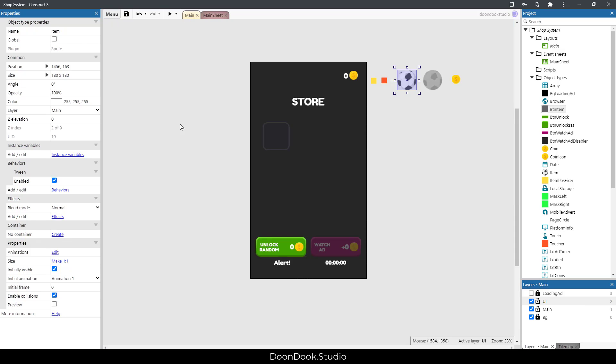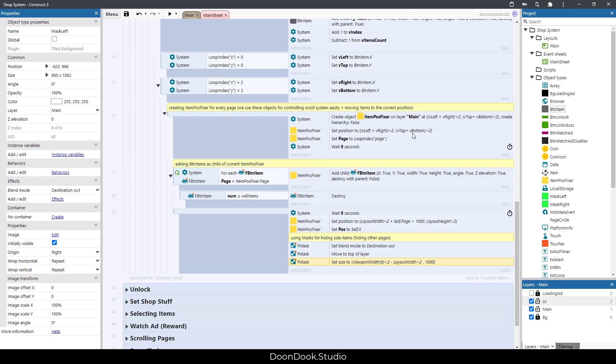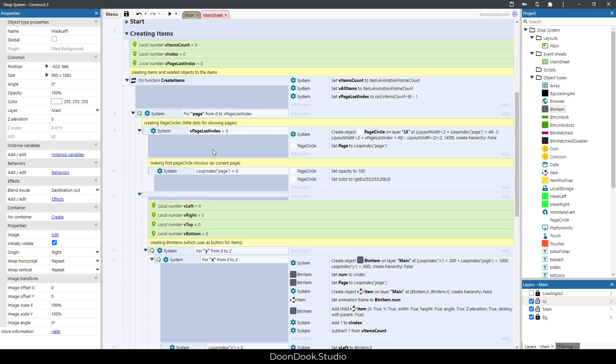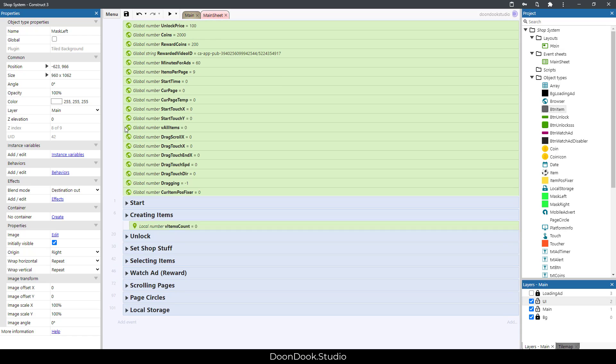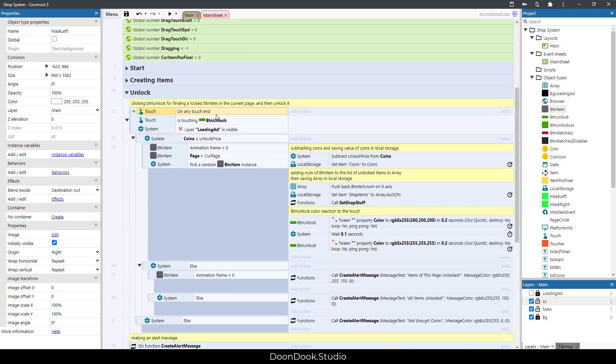We have mask objects to the side of the screen for hiding the other pages and other items. We have this group for unlocking a new item and adding to the list of unlocked items and saving it in array.